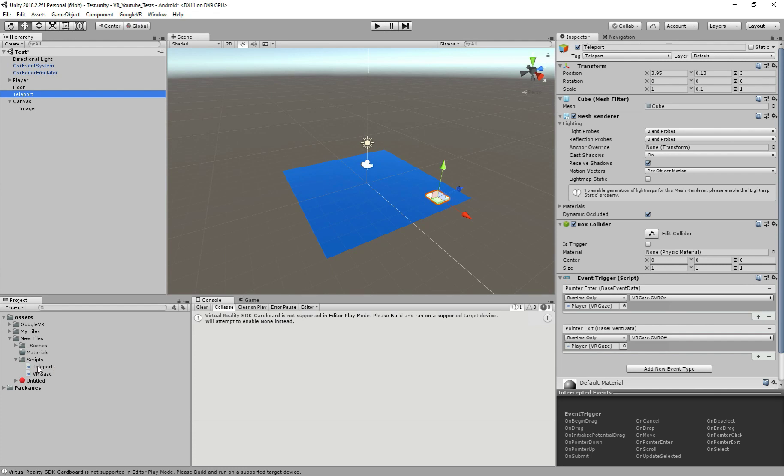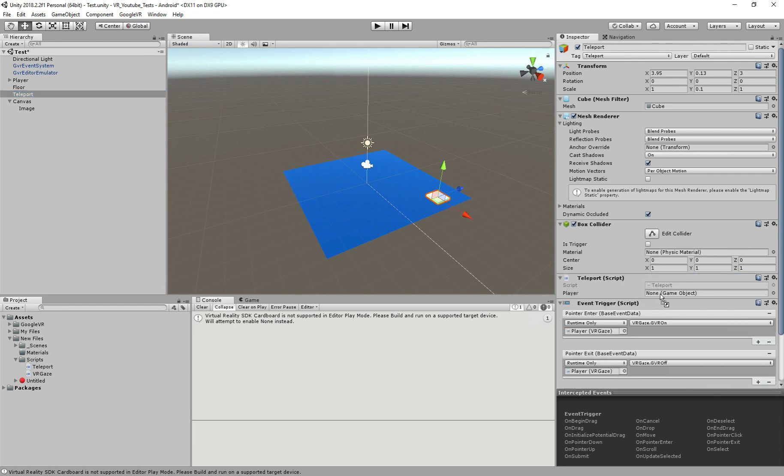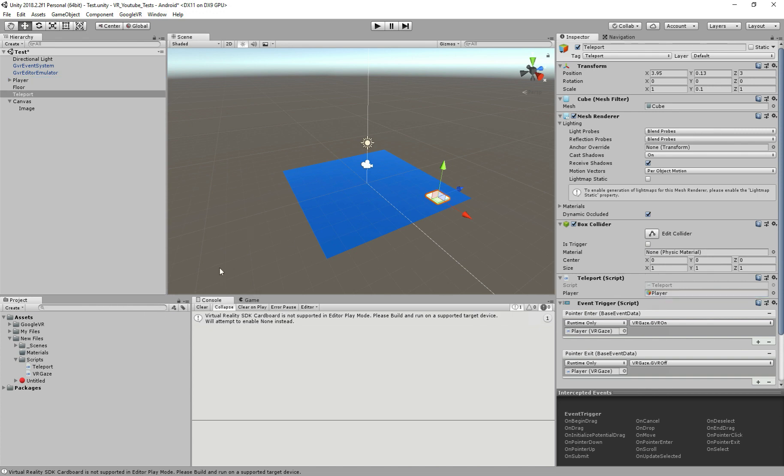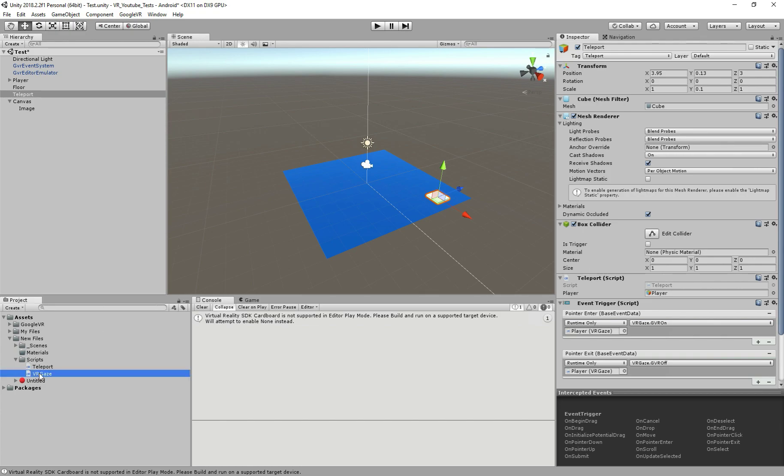Here on Unity, add the script to the teleport and here drag the player into it. Next step is to call the teleport player method when our gaze is filled up. So let's go back to the VRGaze script.